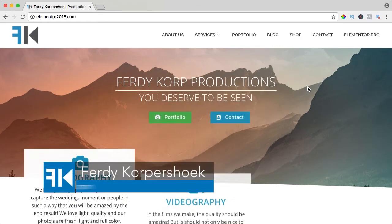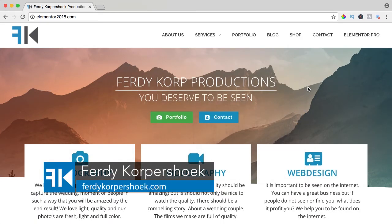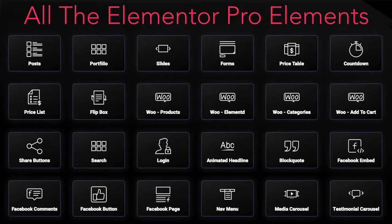Hi guys, my name is Ferdy and in this video series I will show you how you can work with all the Elementor Pro elements. In this video we will take a look at the media carousel element.